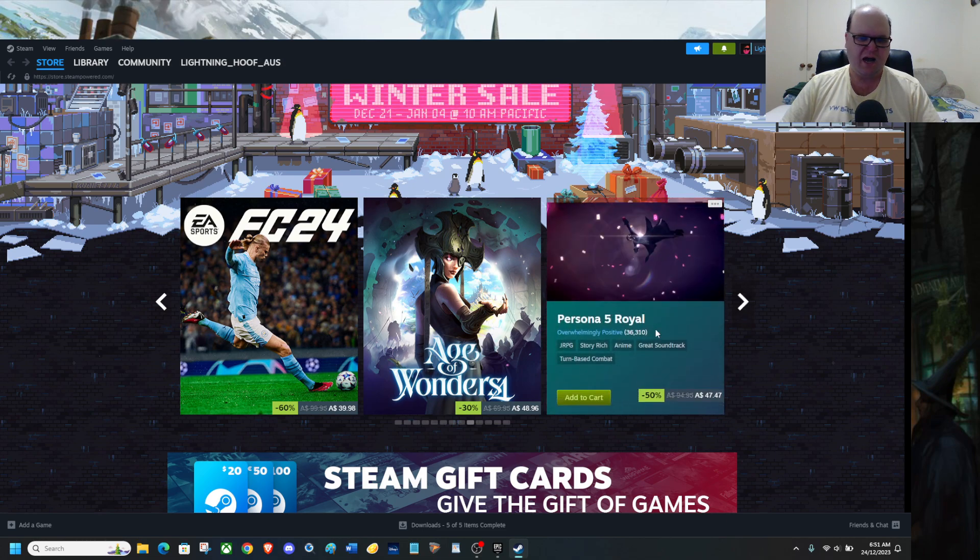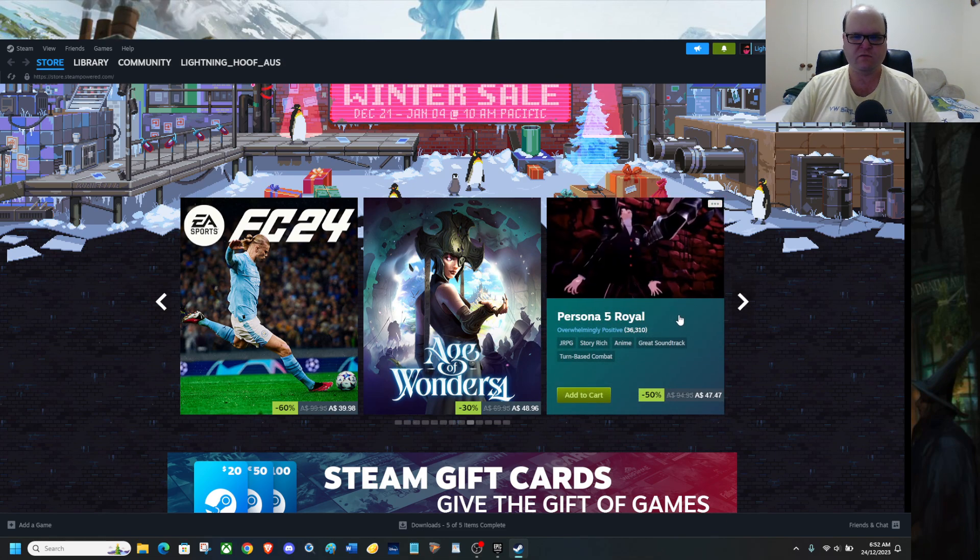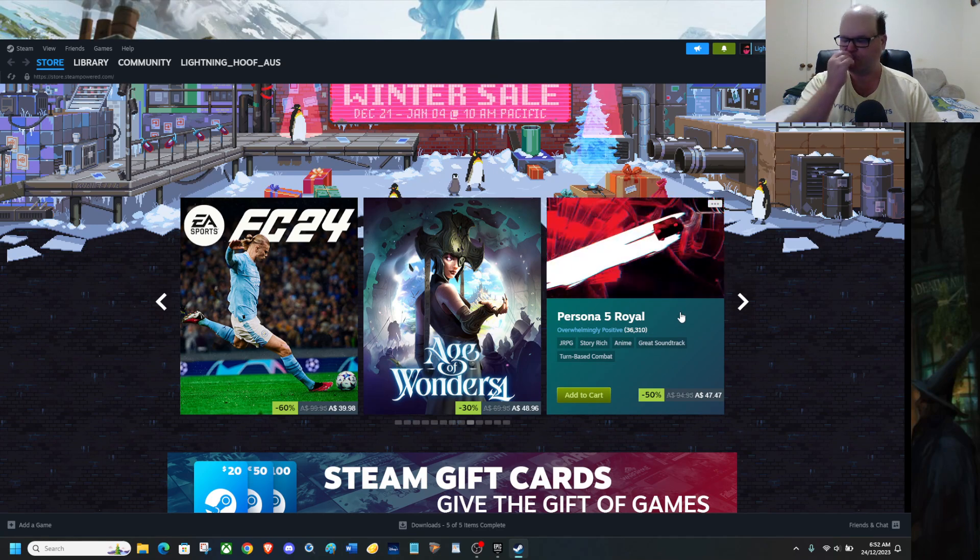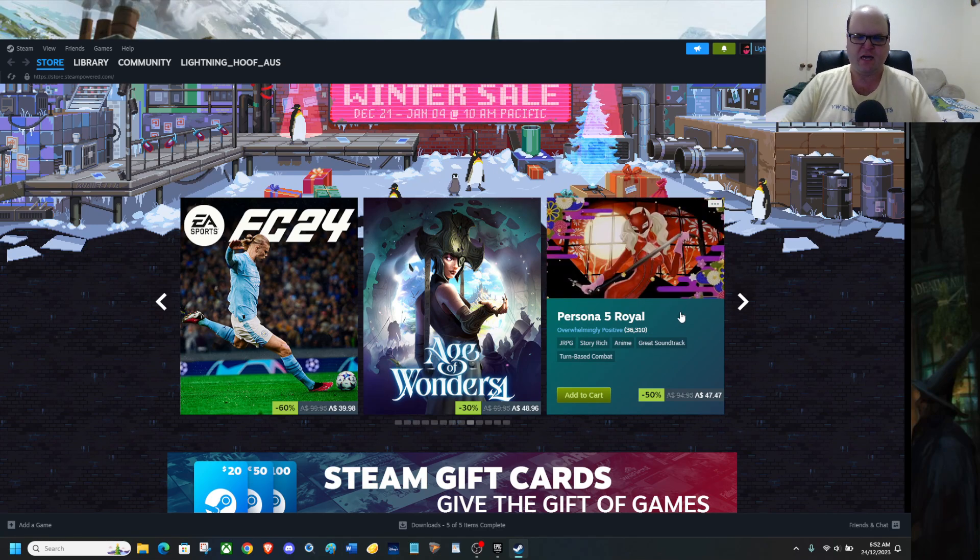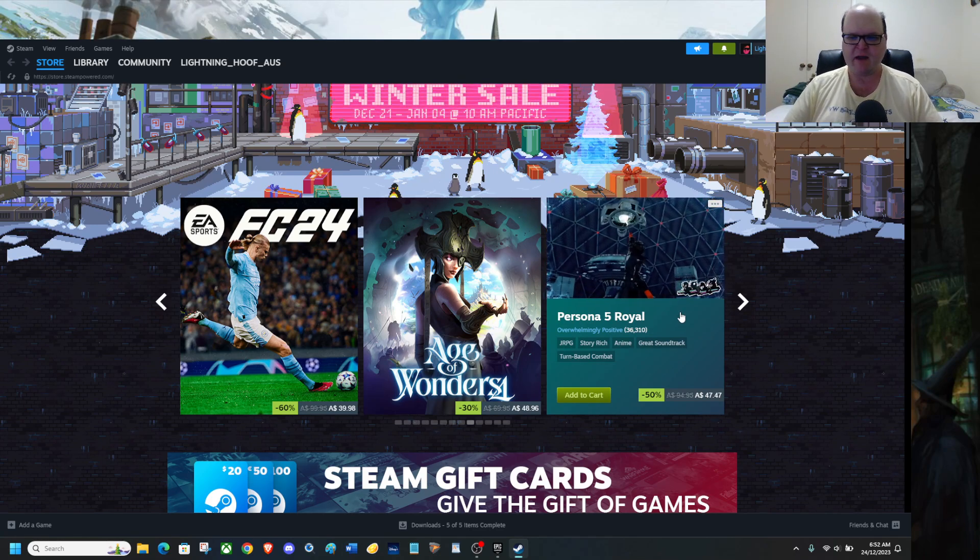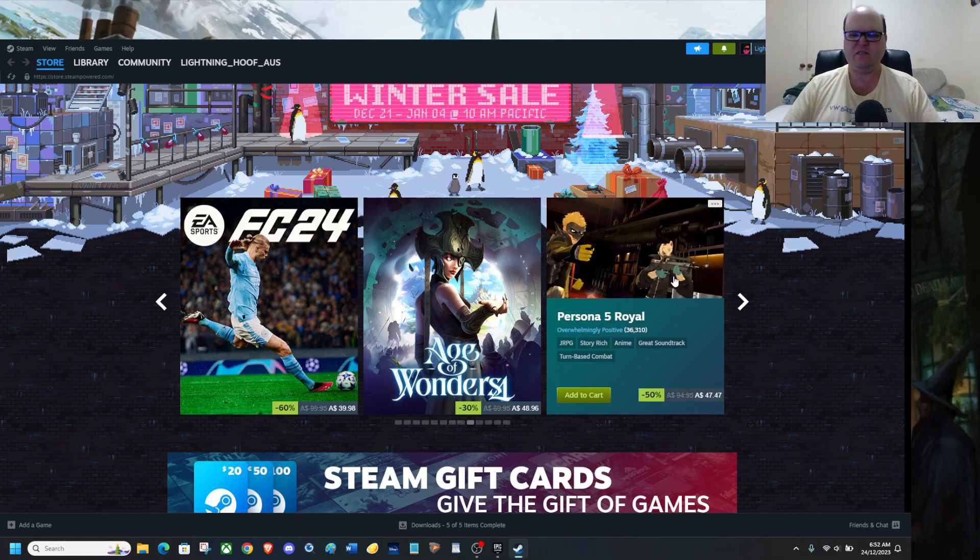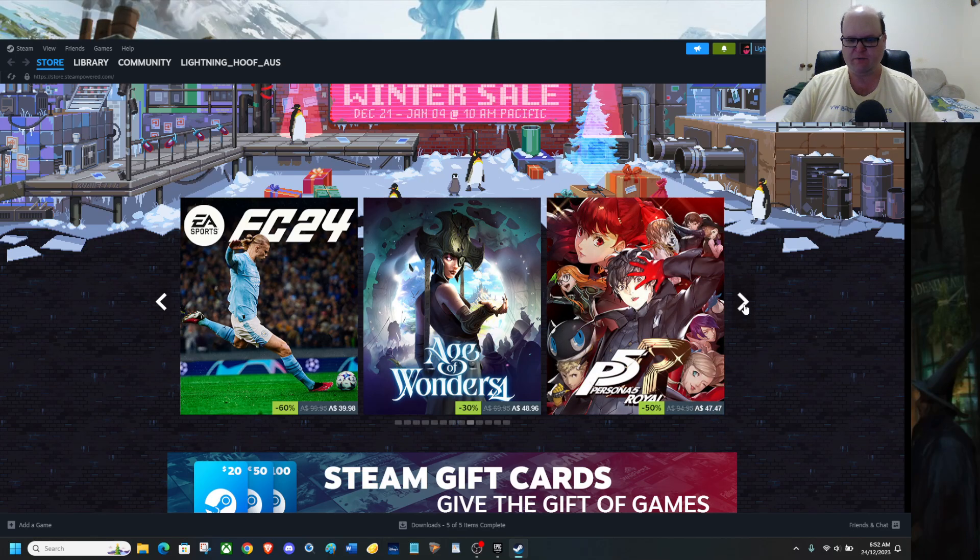I love this. This Persona 5 Royal gives you everything, and it is mwah! It's beautiful done, it's made by Atlas, and it is superb. There's also a guide up as well.